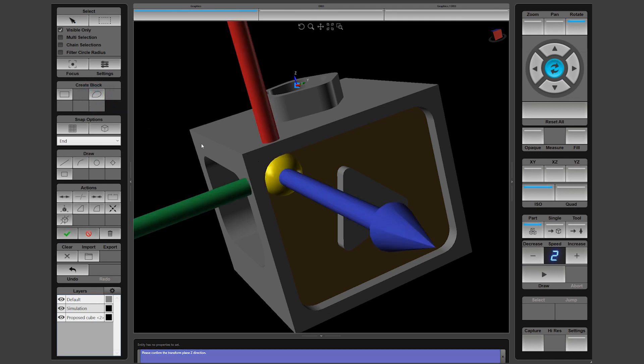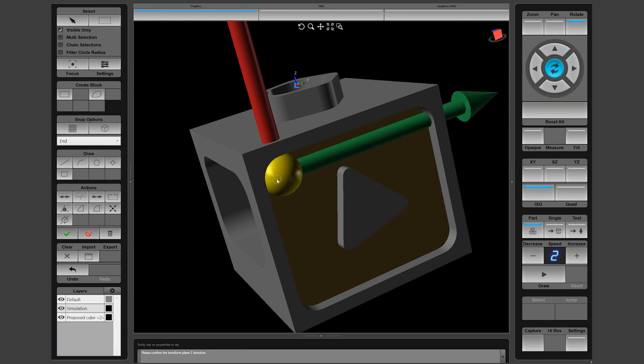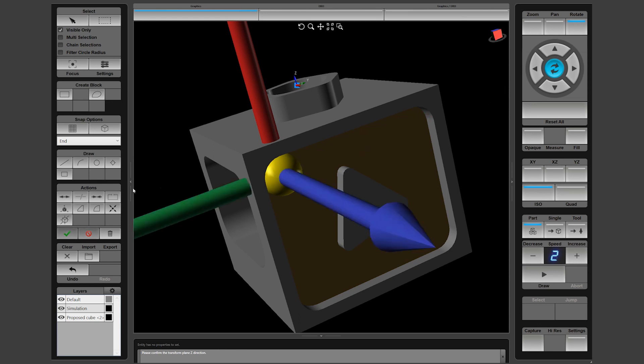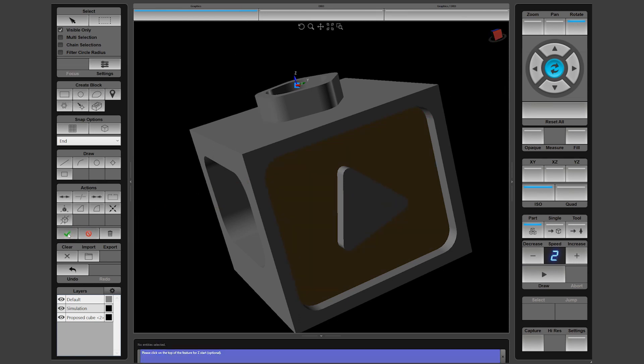Once the surface is clicked, the software detects that the surface selected is rotated and will ask for confirmation of the Z orientation. Click directly on the normal to change the workpiece orientation if the auto select was incorrect. Select the Z Start surface to establish the depth of the pocket. Then click the checkbox again to approve the change.